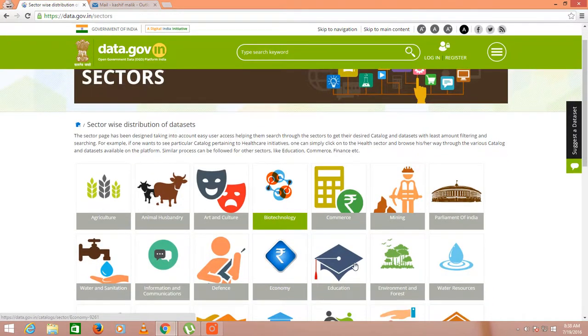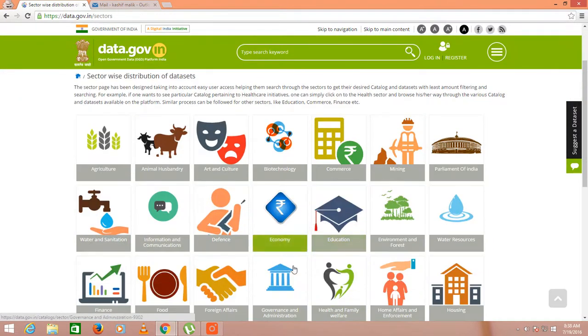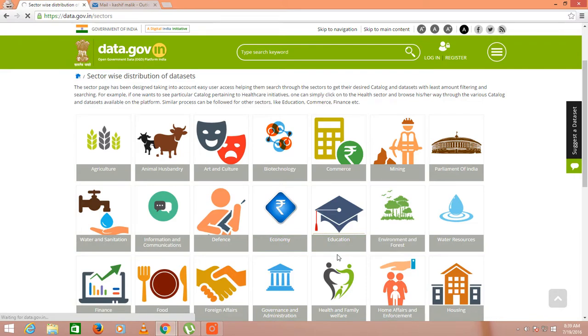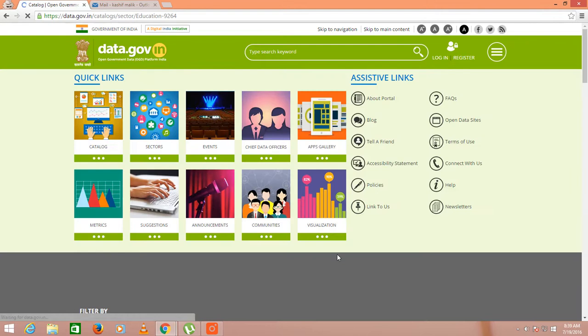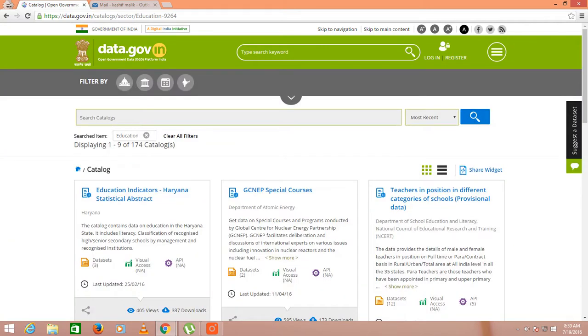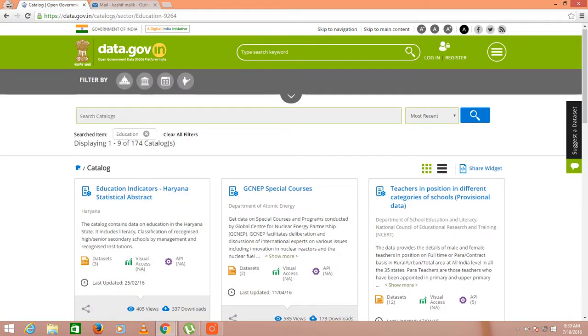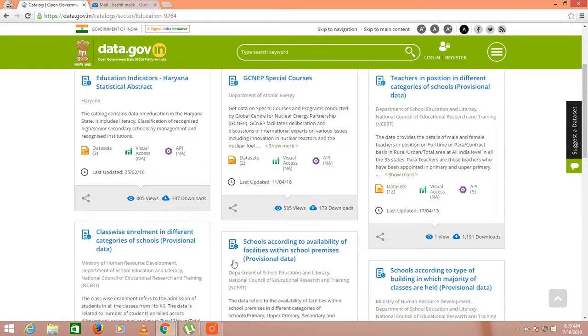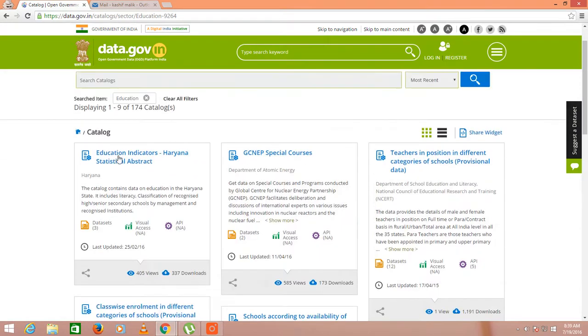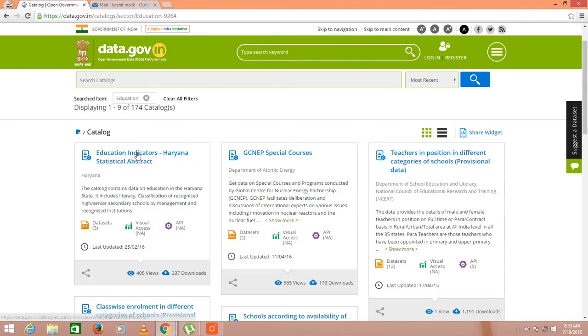Here you can choose education. Under education there will be several departments and different data. I will take only one example. Let's take this which is the education indicators of Haryana state.